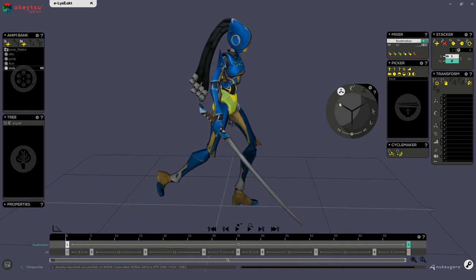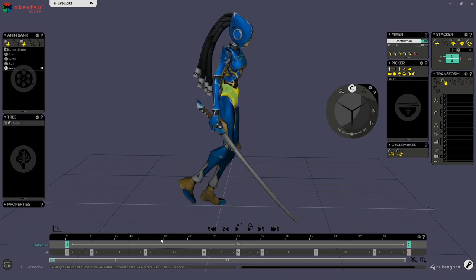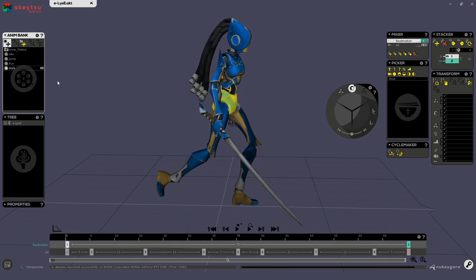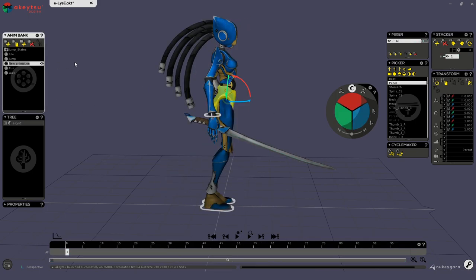So here I'm on the character called Elise. I'm gonna make a new animation. Let's call it flip.